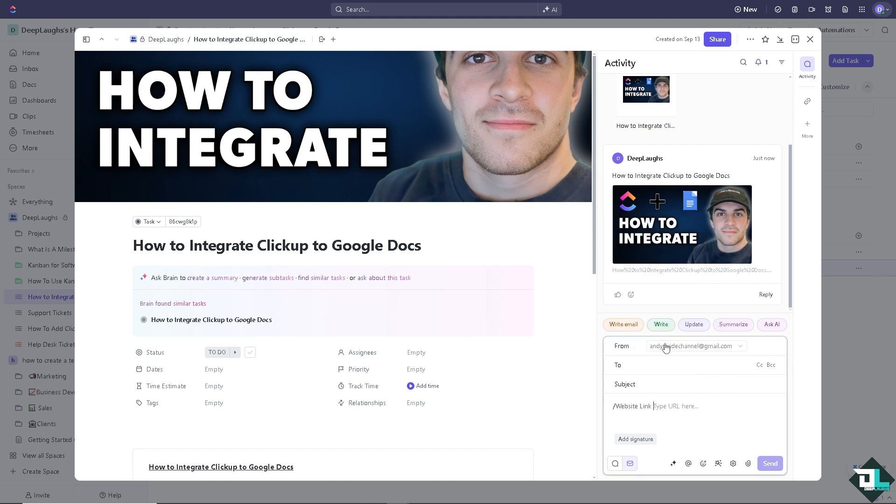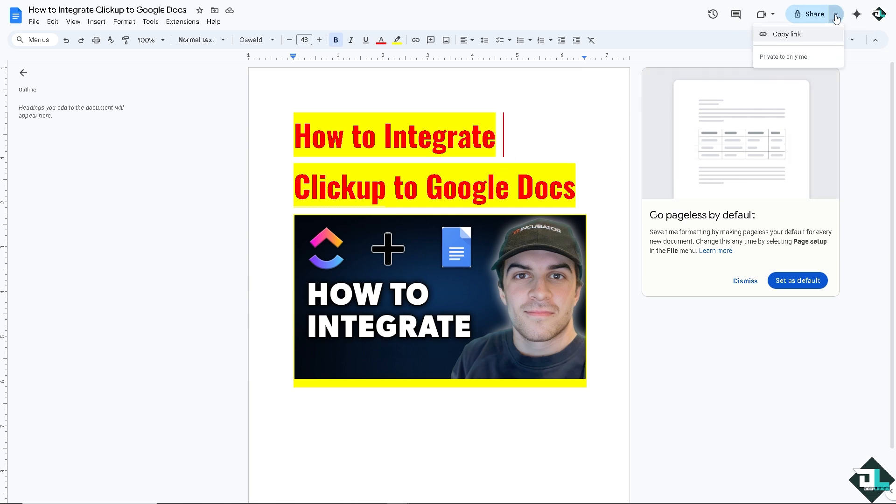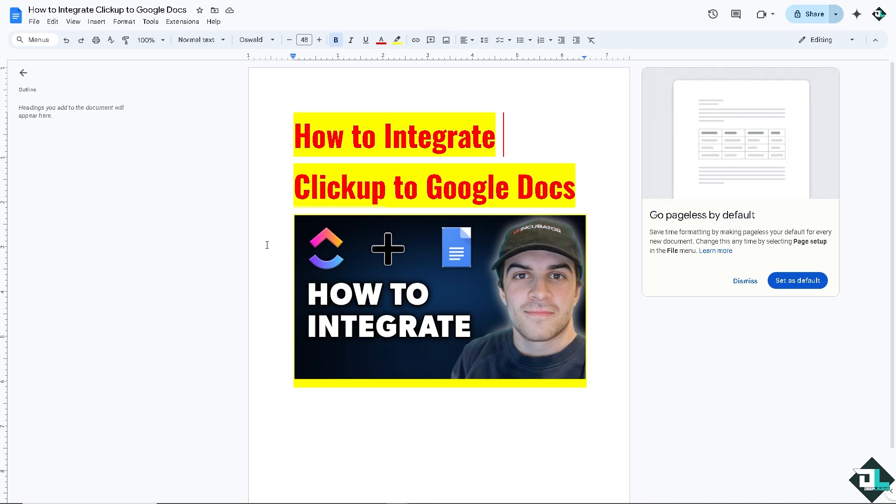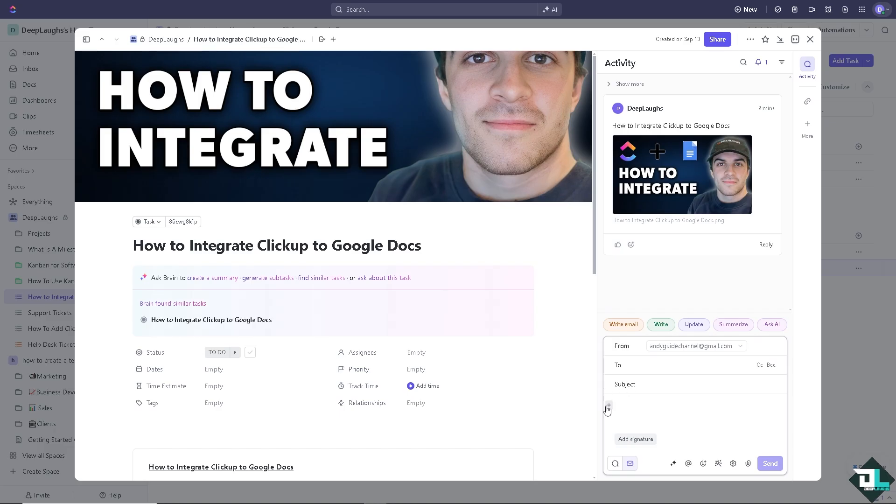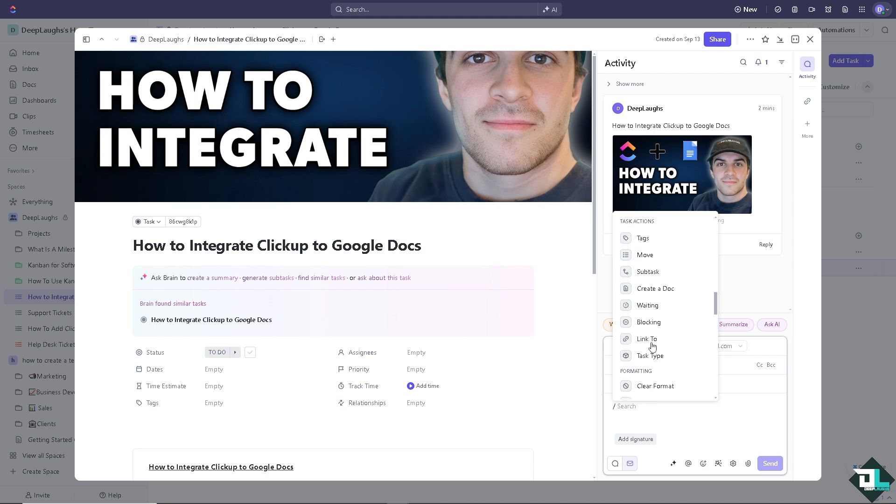It's going to be like a website link. All you're going to do is switch over to your Google Docs. For example, this is the file we're working with. Copy the link and switch over to your ClickUp account. From here, click again the plus button to add a block, and that's going to be for the web link.